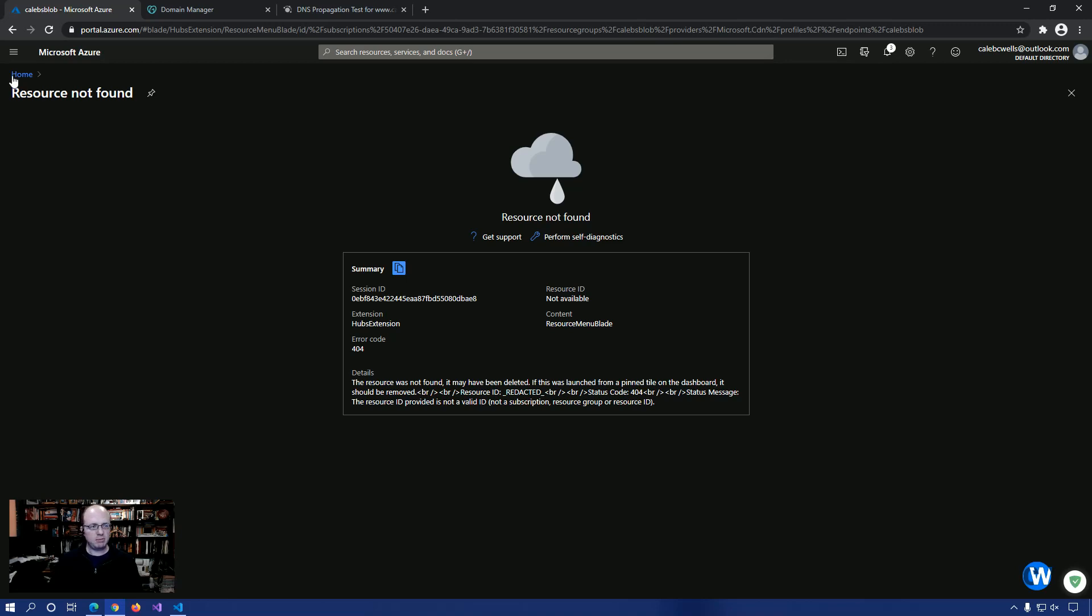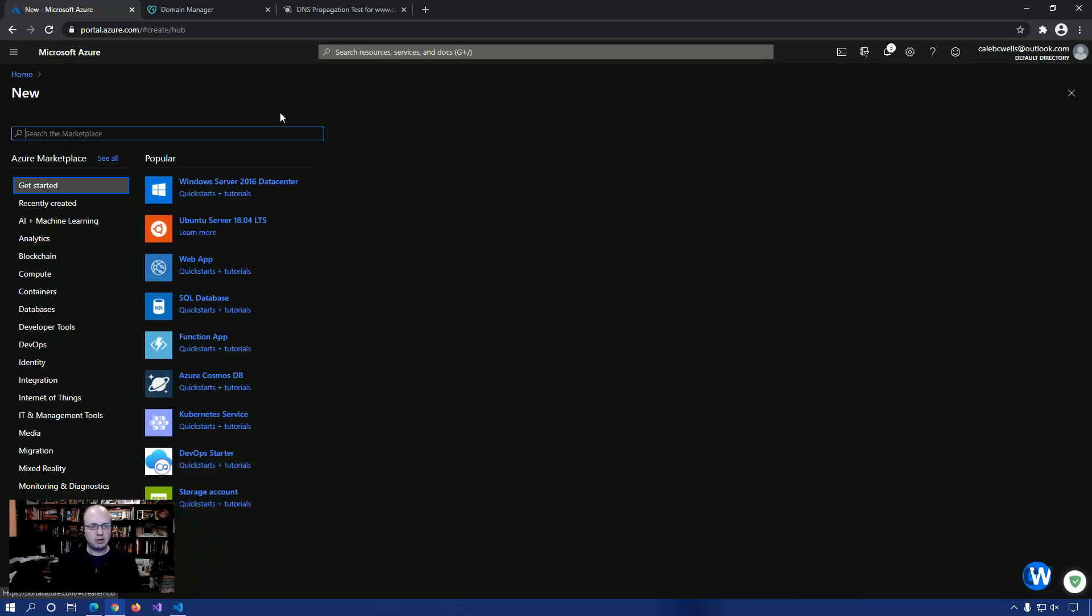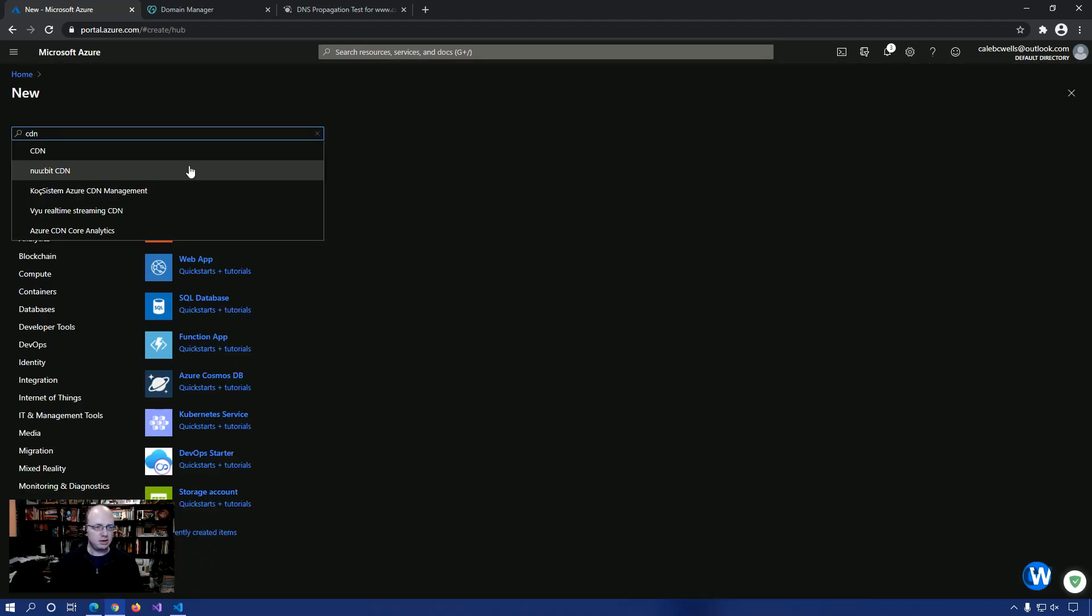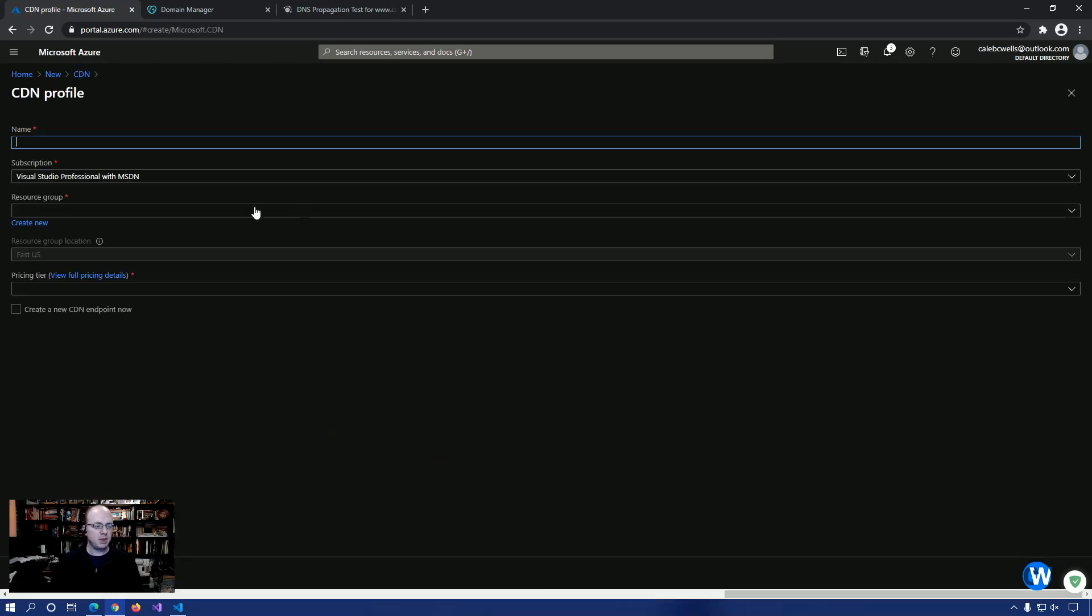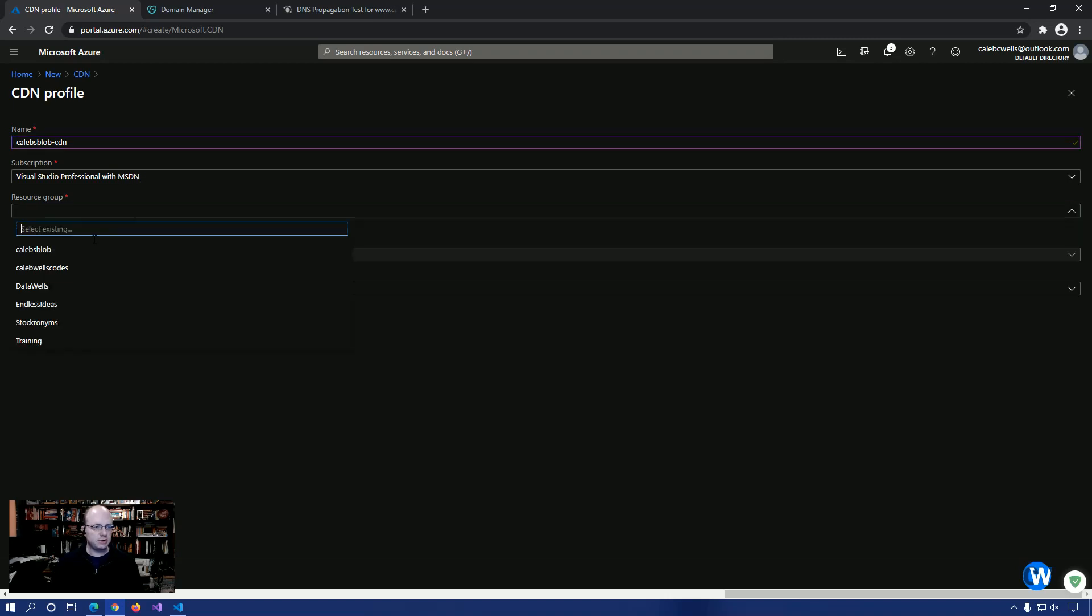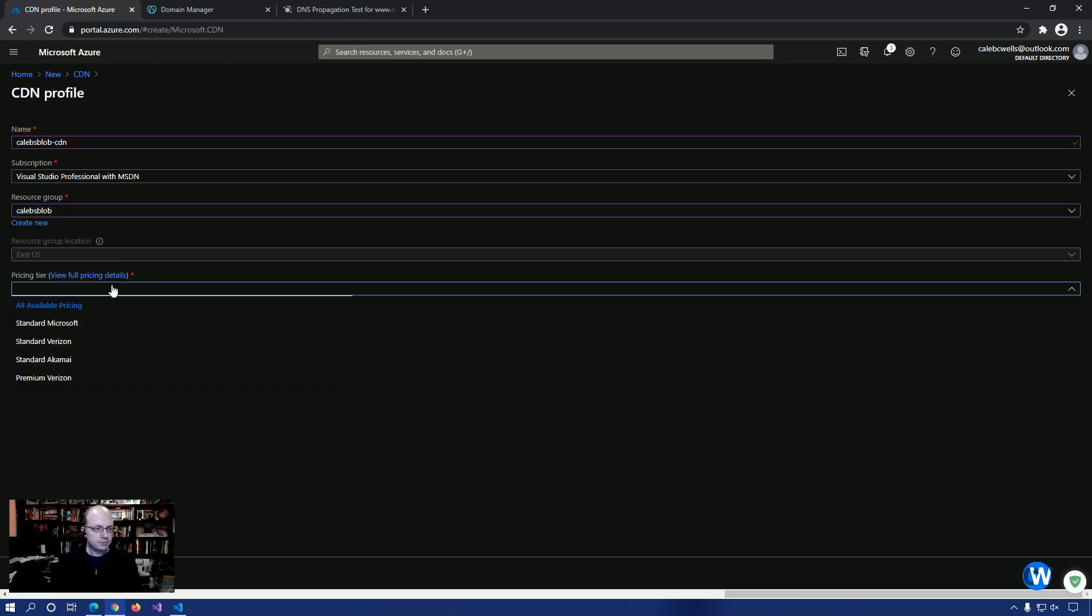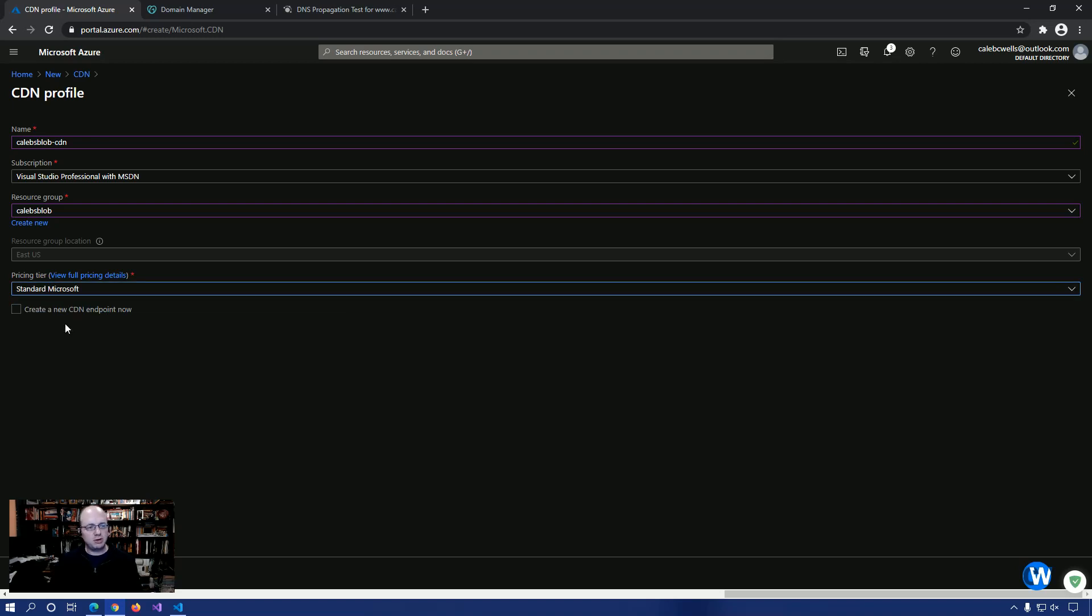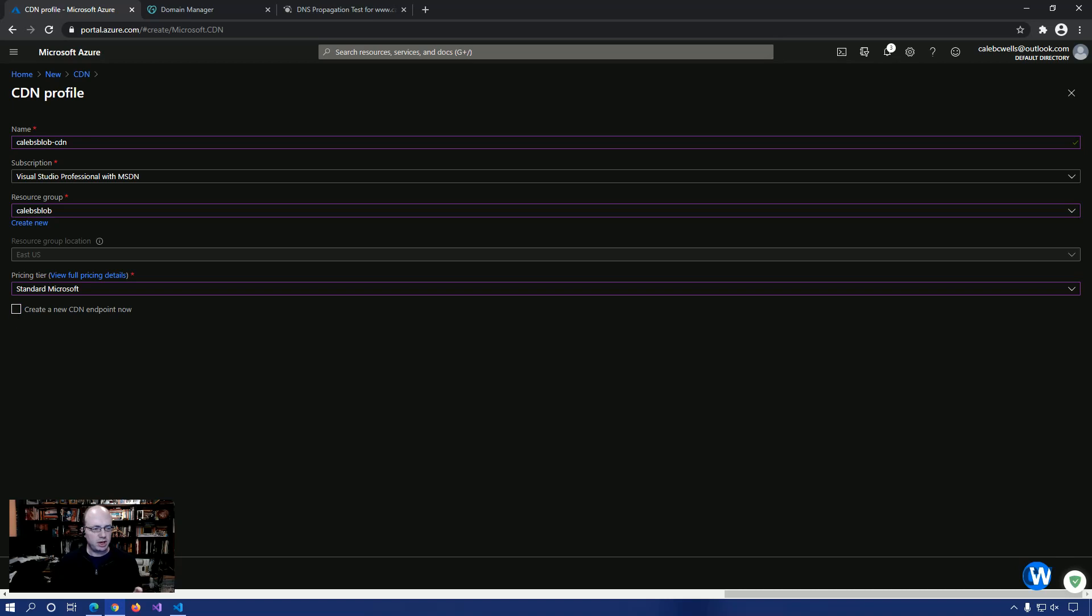But that is not a problem because what we can do is we can create the CDN and then assign the endpoint to it. So we're going to create a brand new CDN and we're going to name it Caleb Blob CDN. You select your subscription, your resource group. We'll use Caleb's Blob because that's what everything else is using. Your pricing tier, this is going to be the same as we saw in the previous screen. And you can also go ahead and create your endpoint right here, but we're going to wait and do that in just a minute. So let's create the CDN.